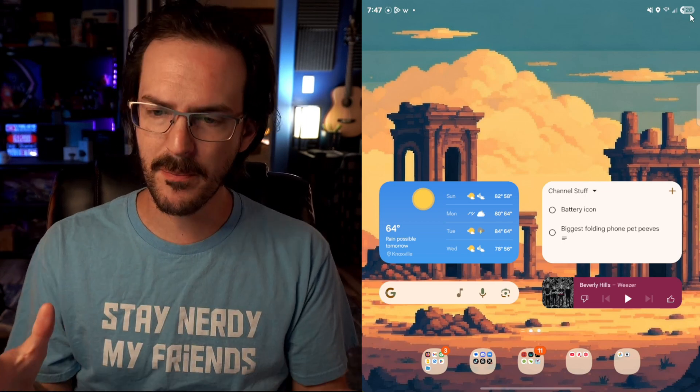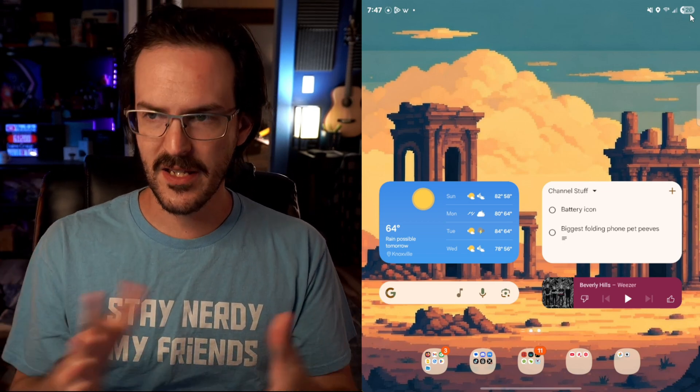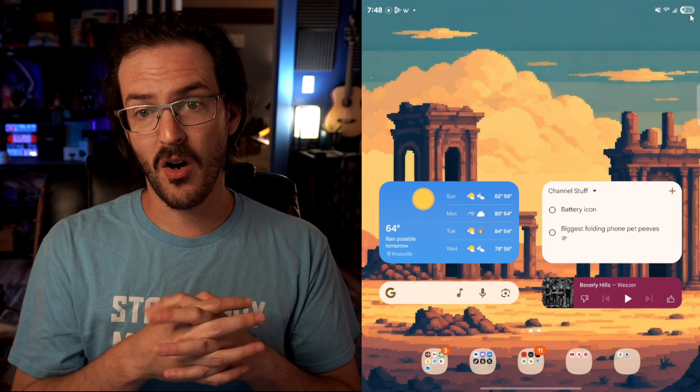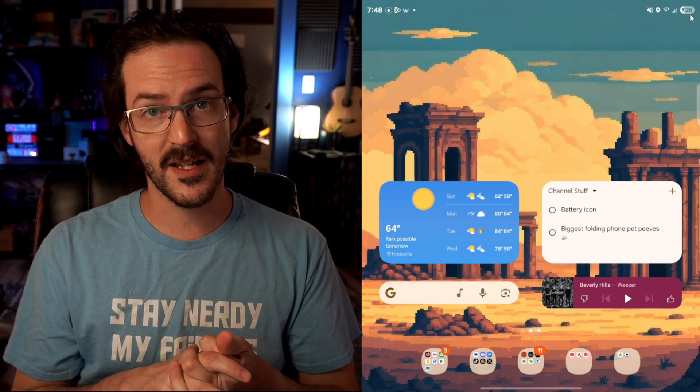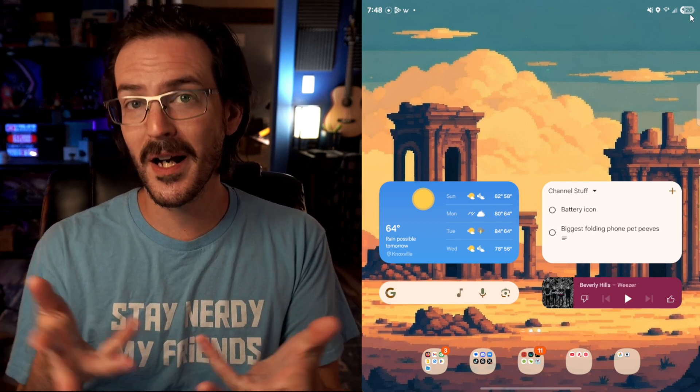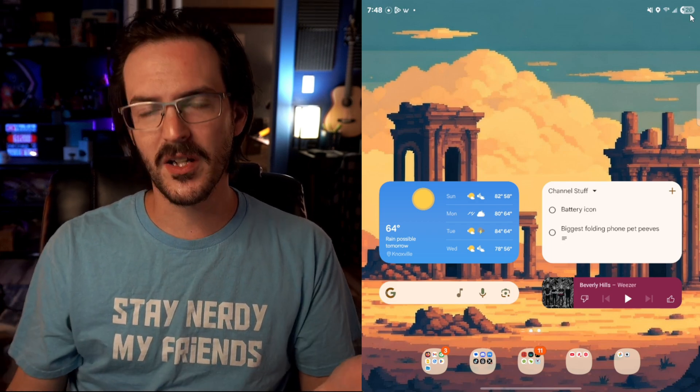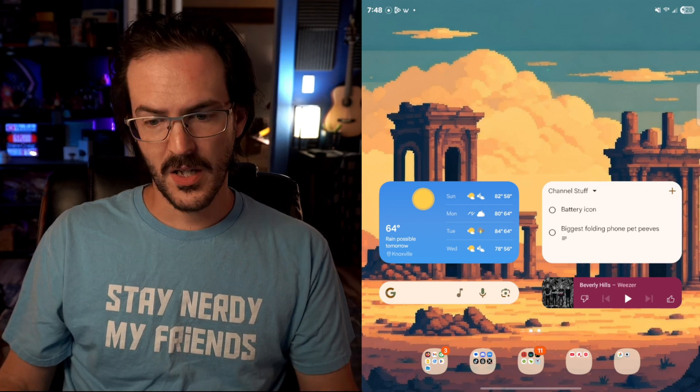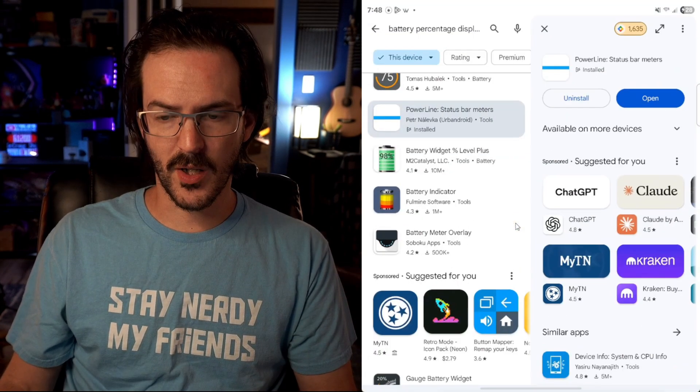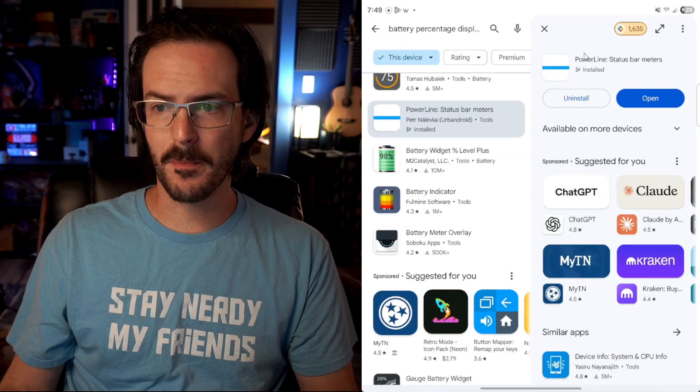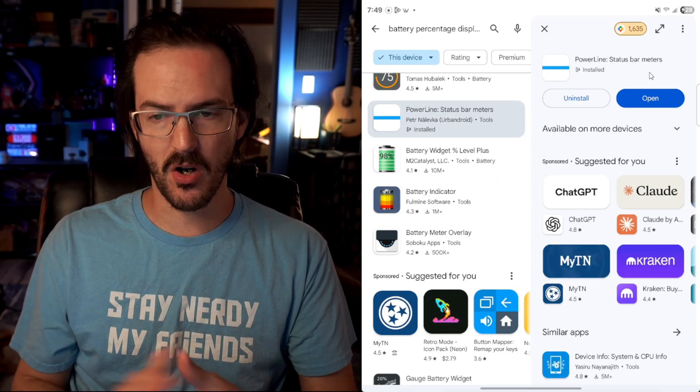So some people might have found that to be easier to read. But luckily, there are some ways to address this. Maybe not the way you would want, but I think that it's going to be good enough for a lot of people. So what we're going to do is head to the Google Play Store and look for an application called Powerline Status Bar Meters.